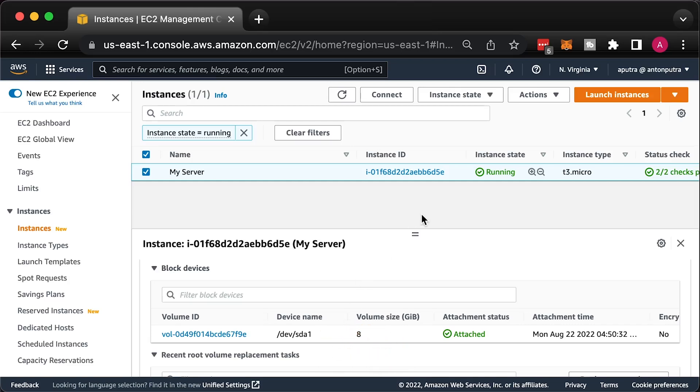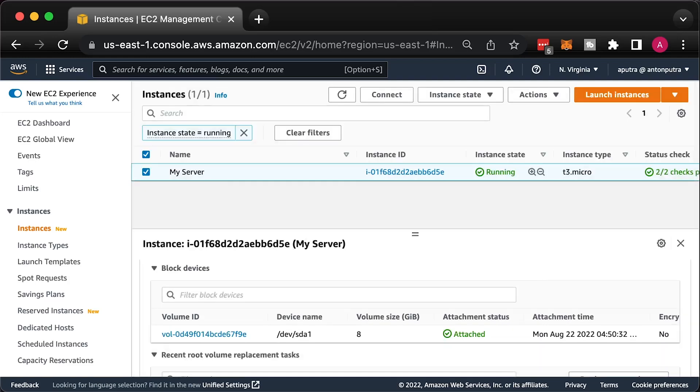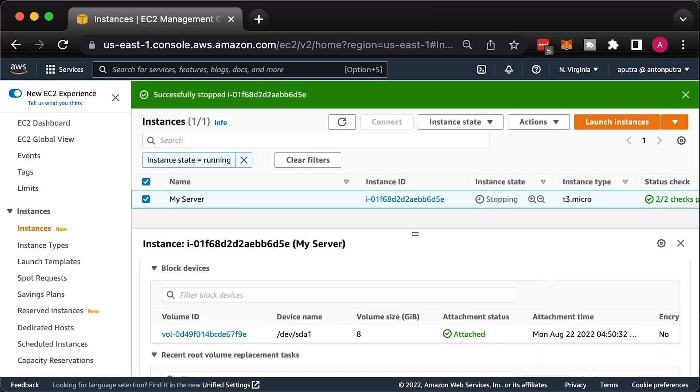Now, when you have all the information, you can stop the instance. If you used auto-assign IP address on launch and not Elastic IP, most likely it will be released. When you start this instance again, you will get a new public IP address.